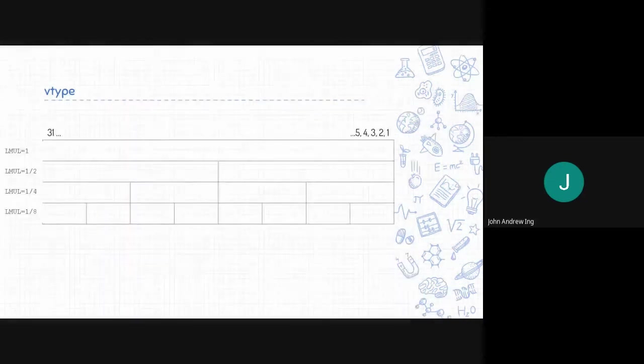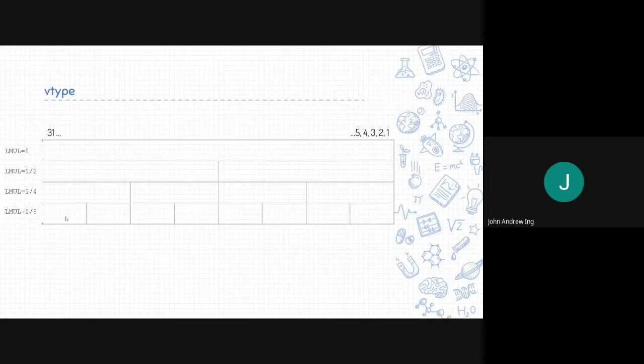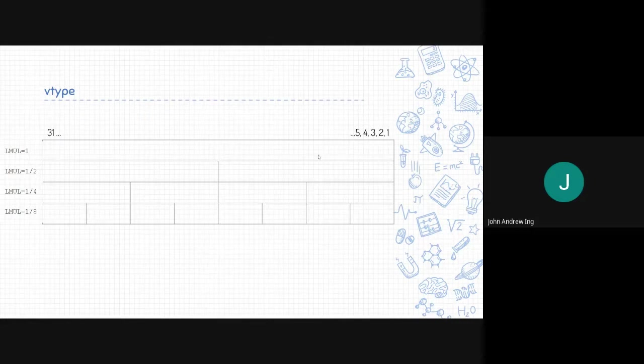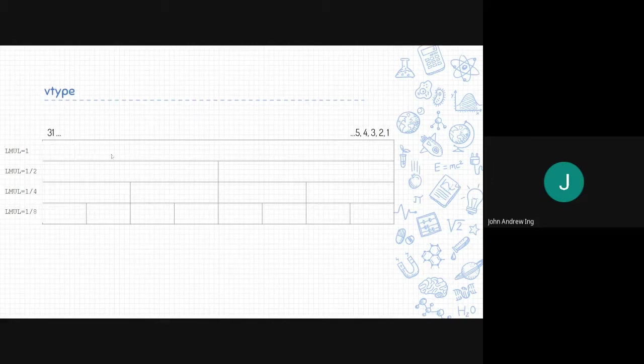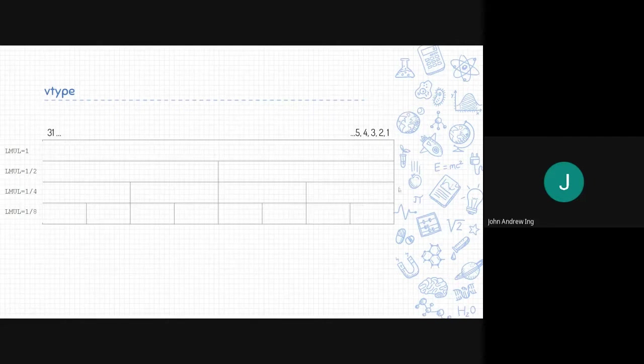The same concept applies to fractional LMULs. This is LMUL 1, which is one vector. If it is LMUL 1 half, it only accesses half the vector. Similarly with 1 fourth and 1 eighth. So 1 fourth of the vector, 1 eighth of the vector.